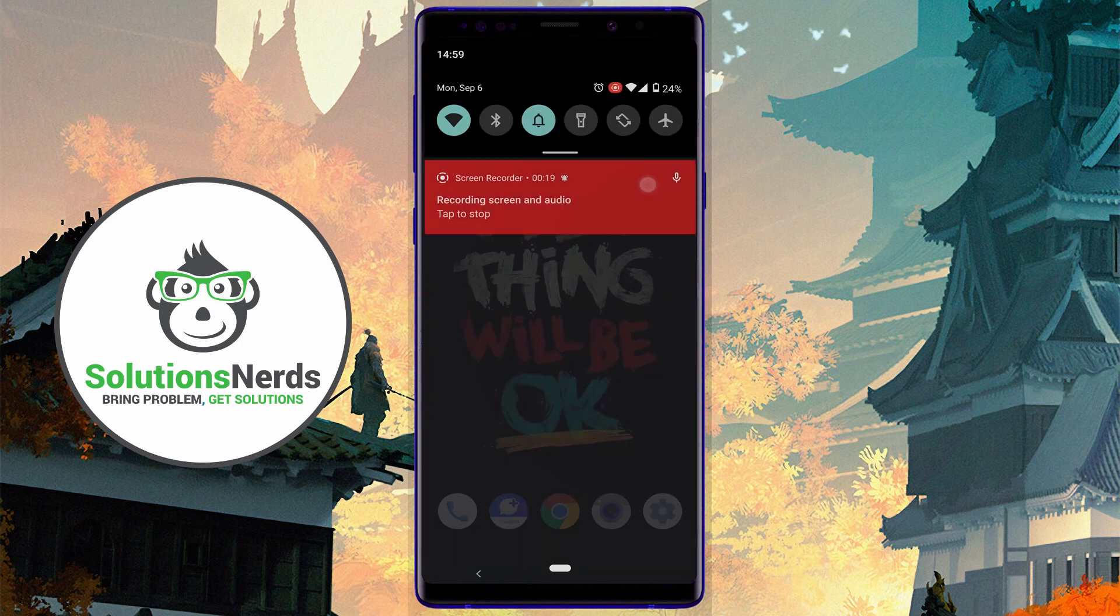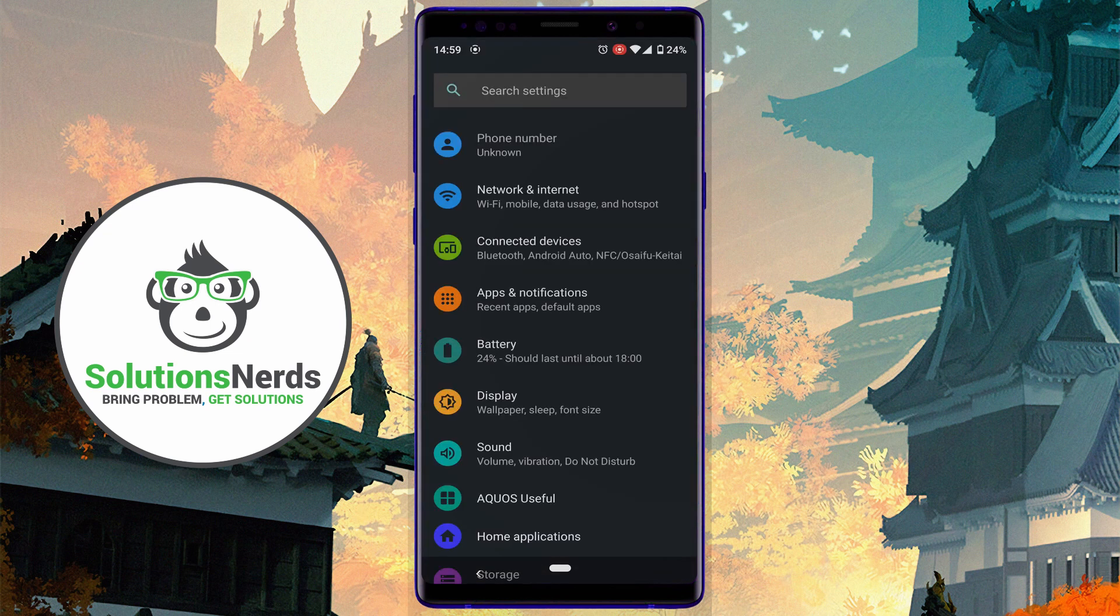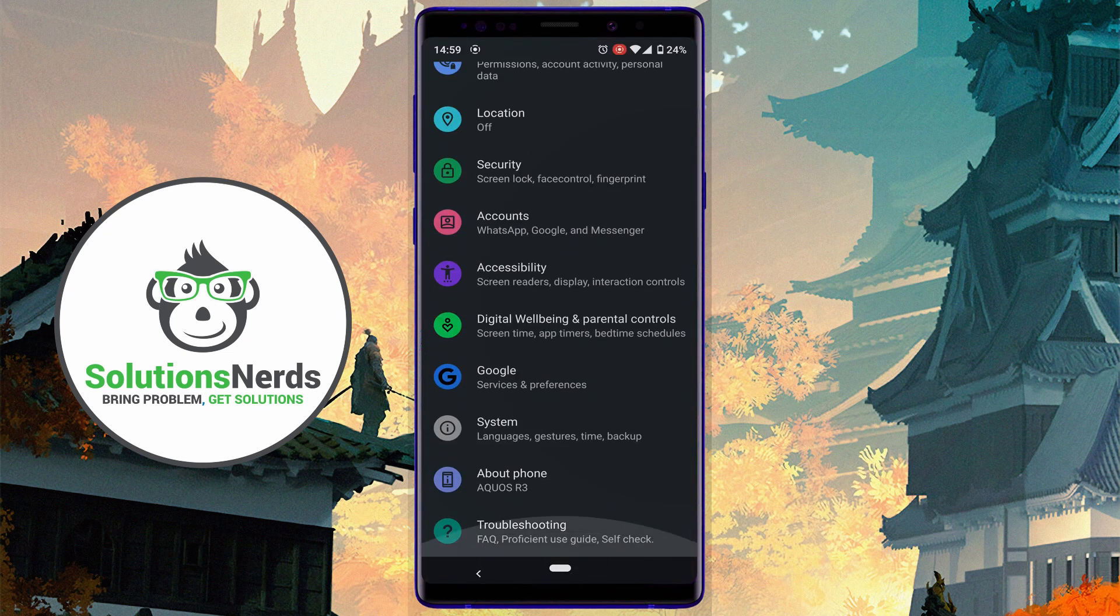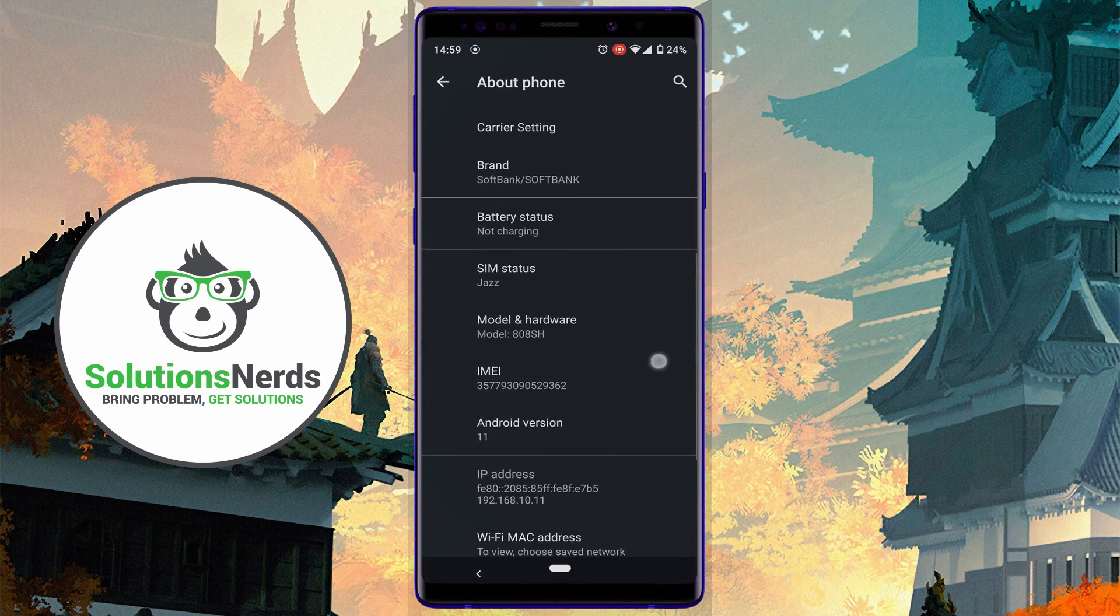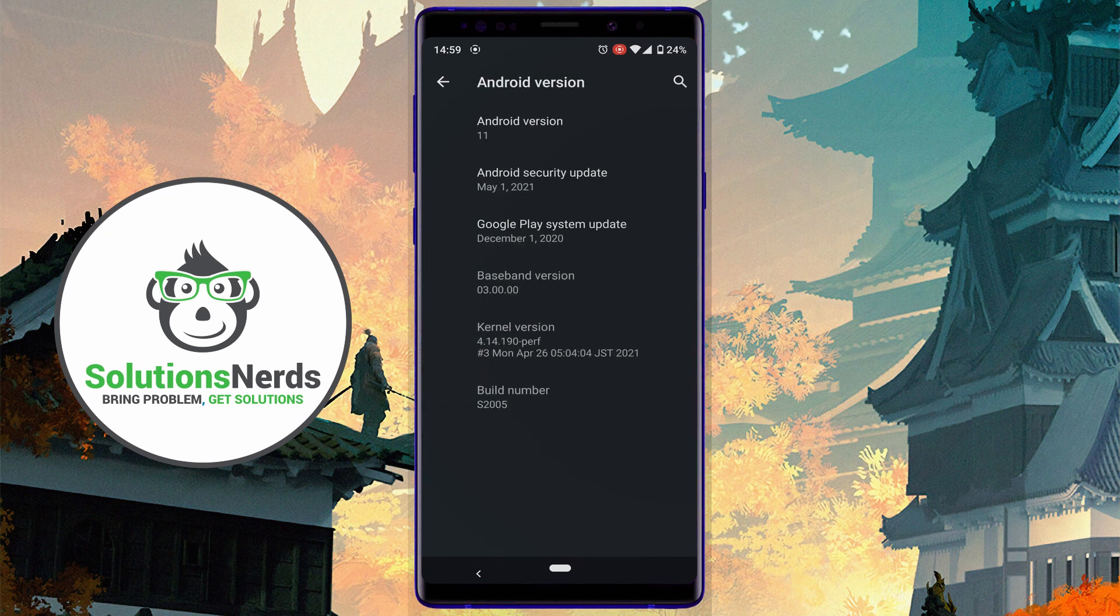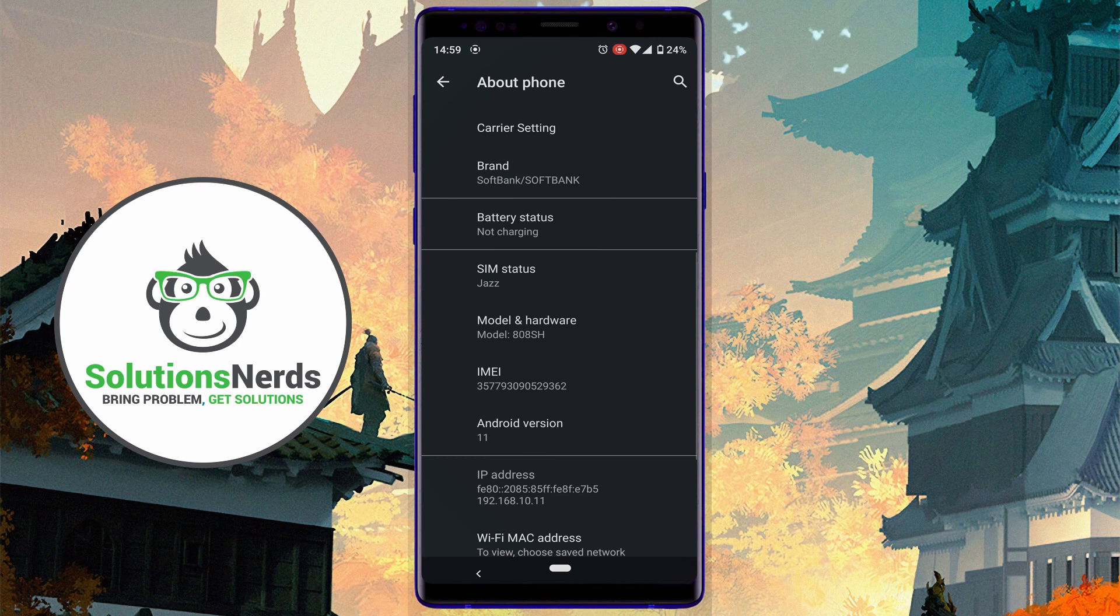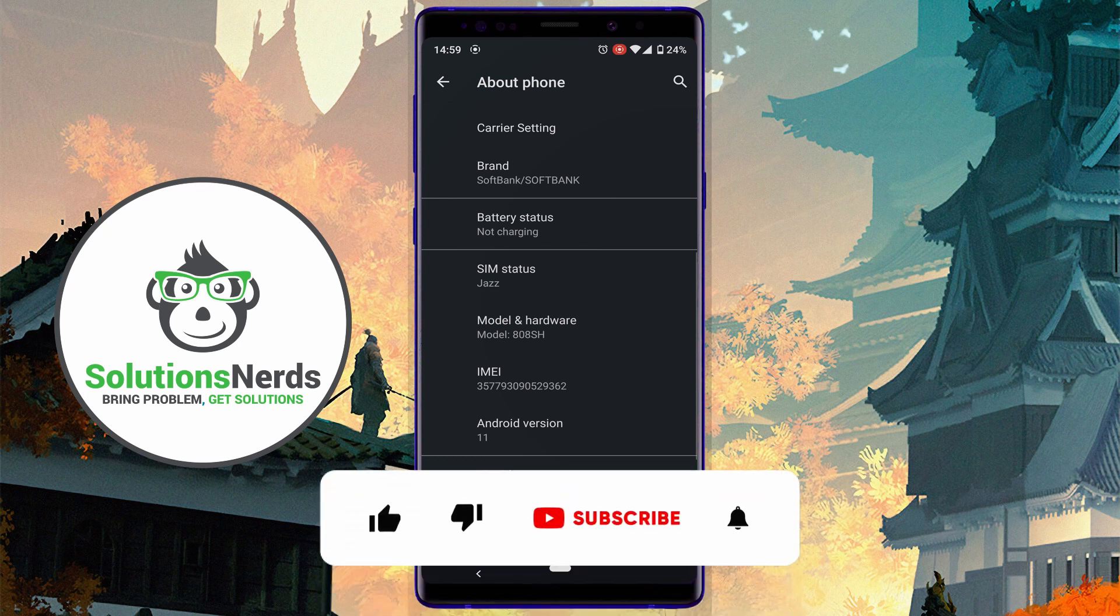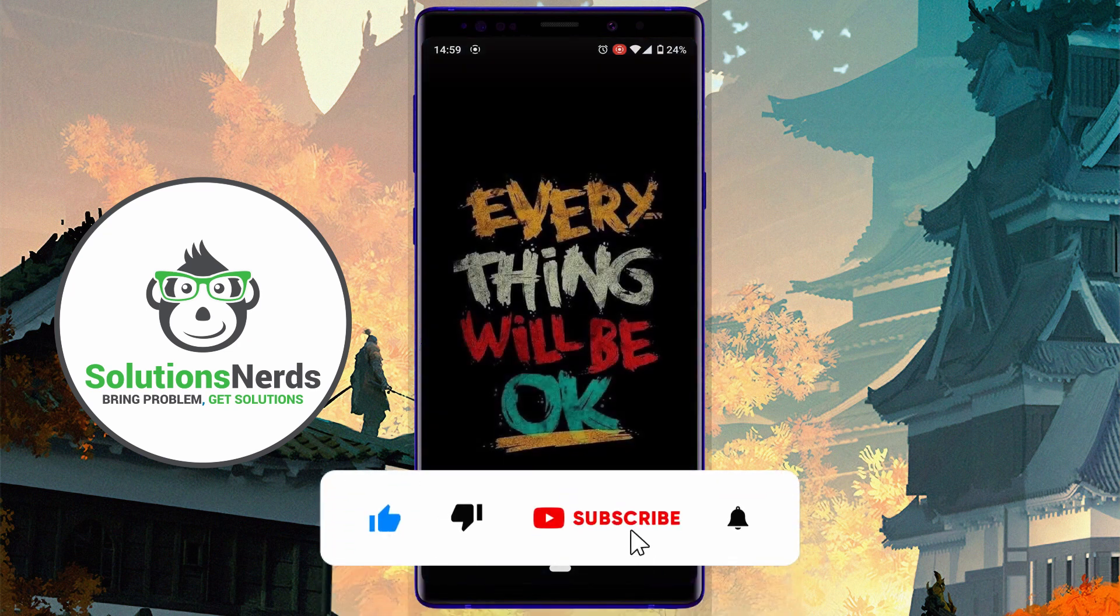Here you can see the Android version which is Android 11. Now I will show you the exact procedure which I followed for my Japanese Android phone.